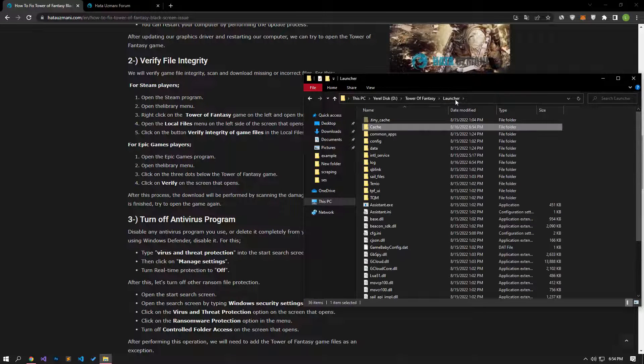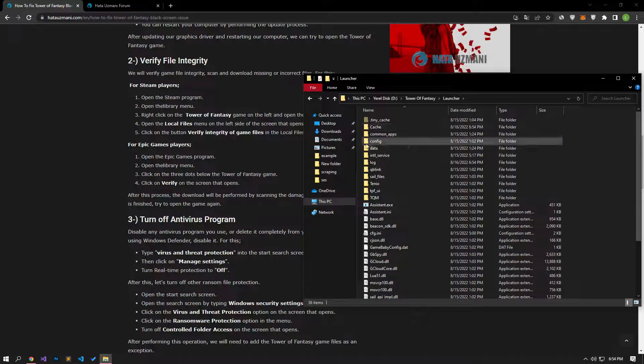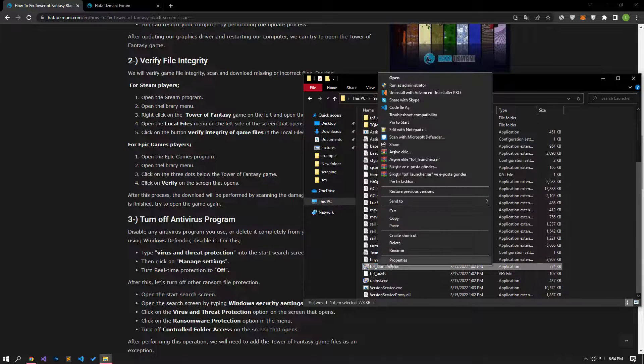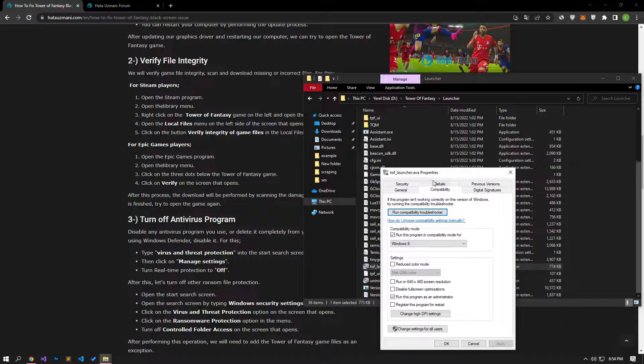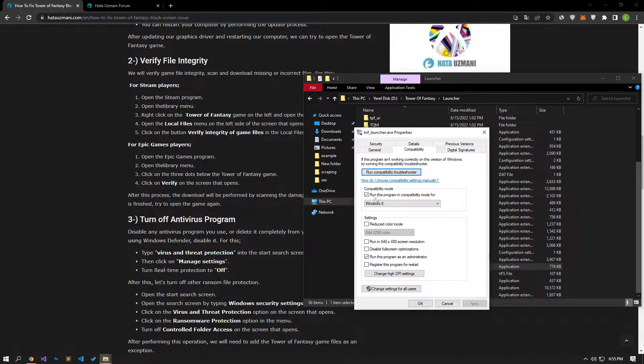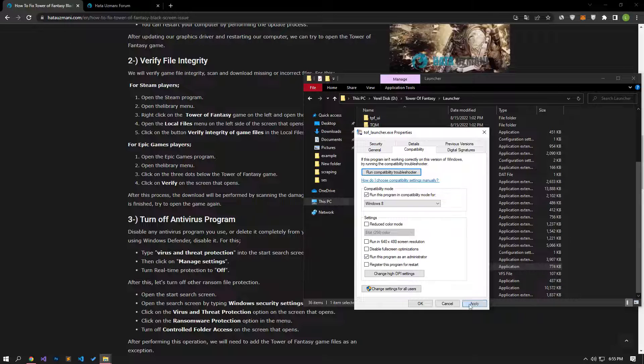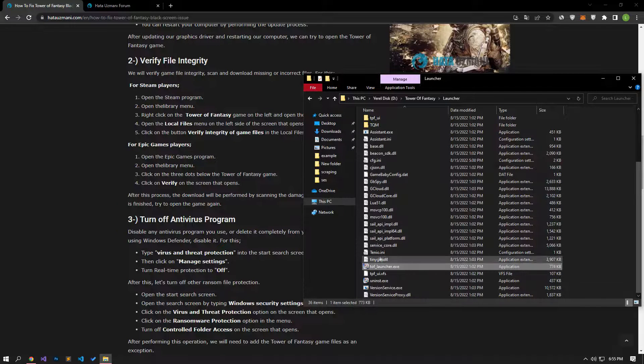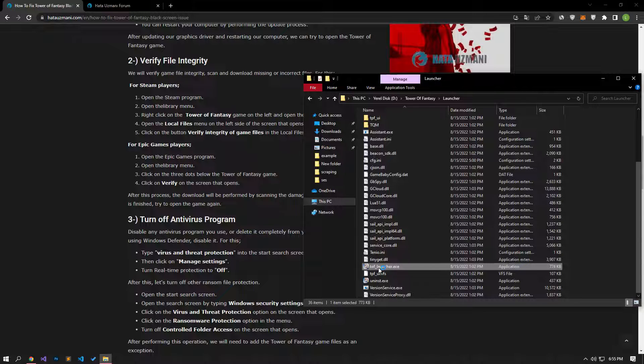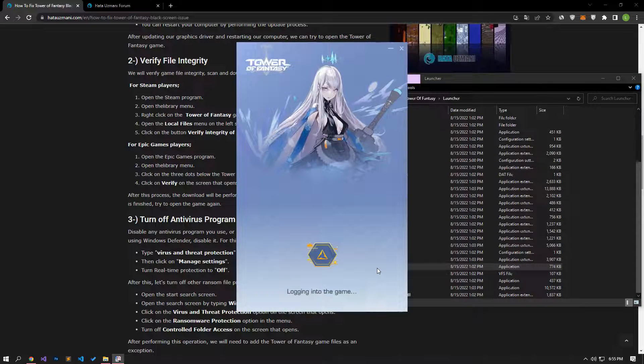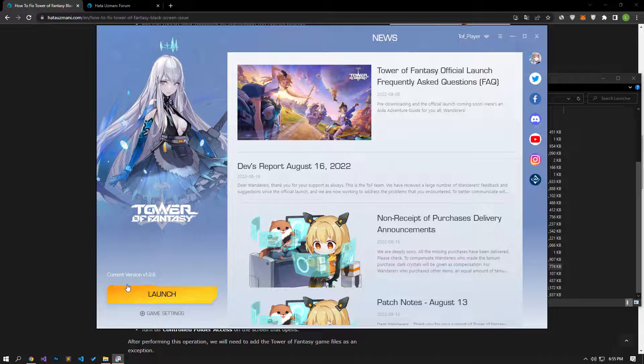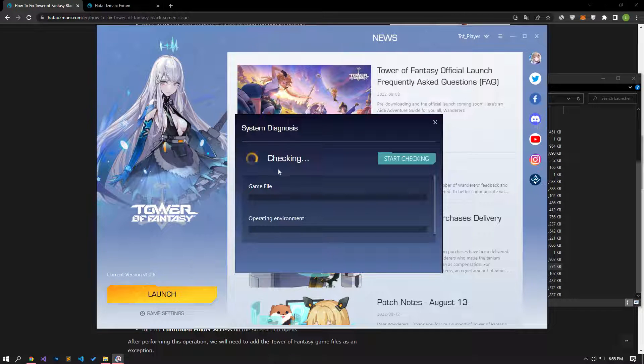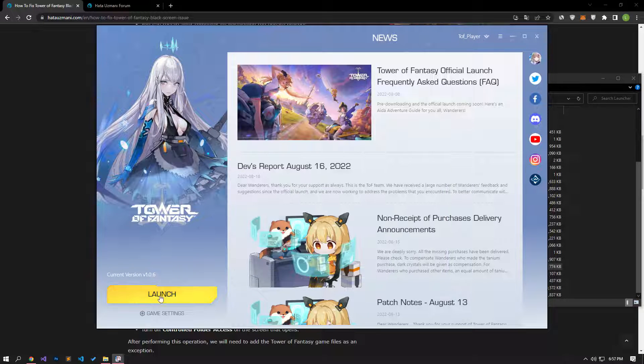After performing the deletion, right-click on the Tower of Fantasy launcher file and open the properties menu. Click on the compatibility option in the window that opens. Then set the compatibility mode by activating the run this program in compatibility mode for option under compatibility mode and click the apply button by activating the run this program as an administrator option below and save. After this process, let's perform the file verification of the game.